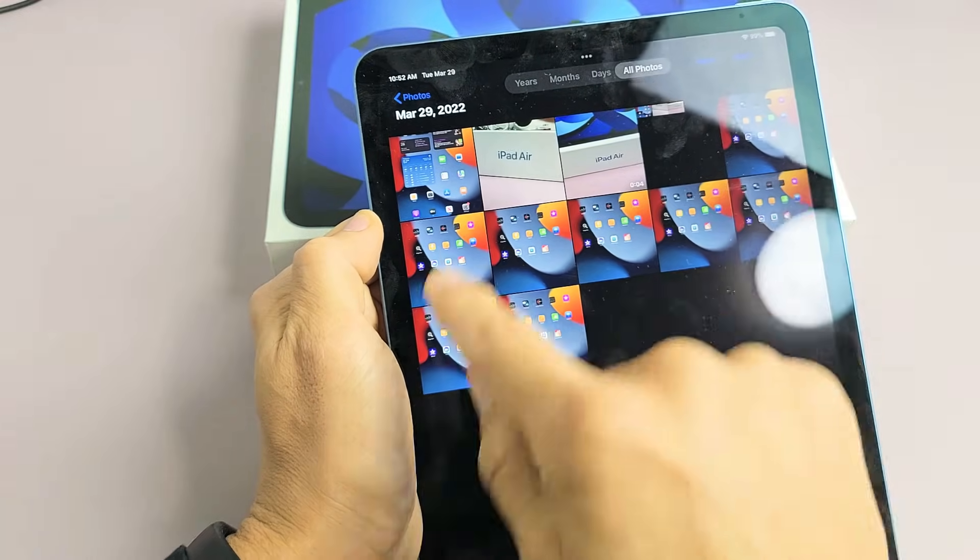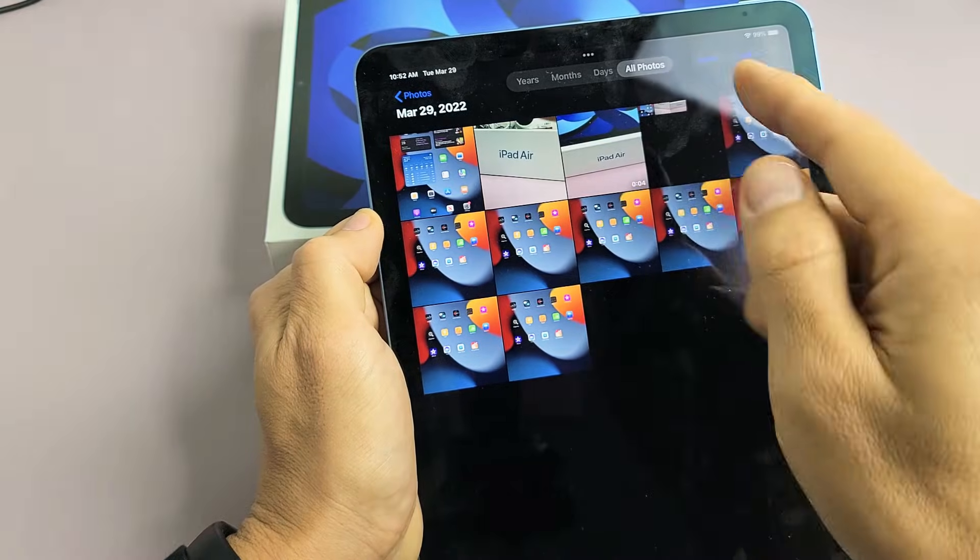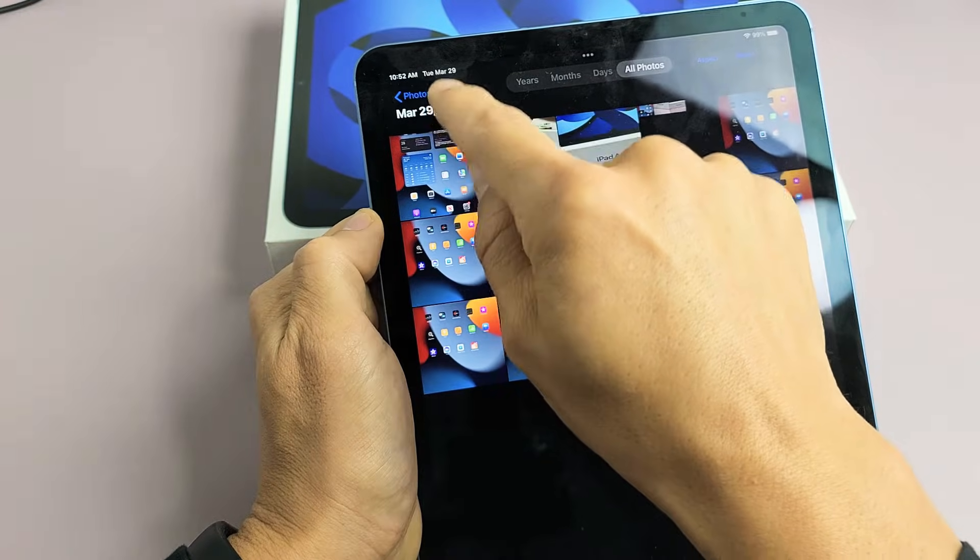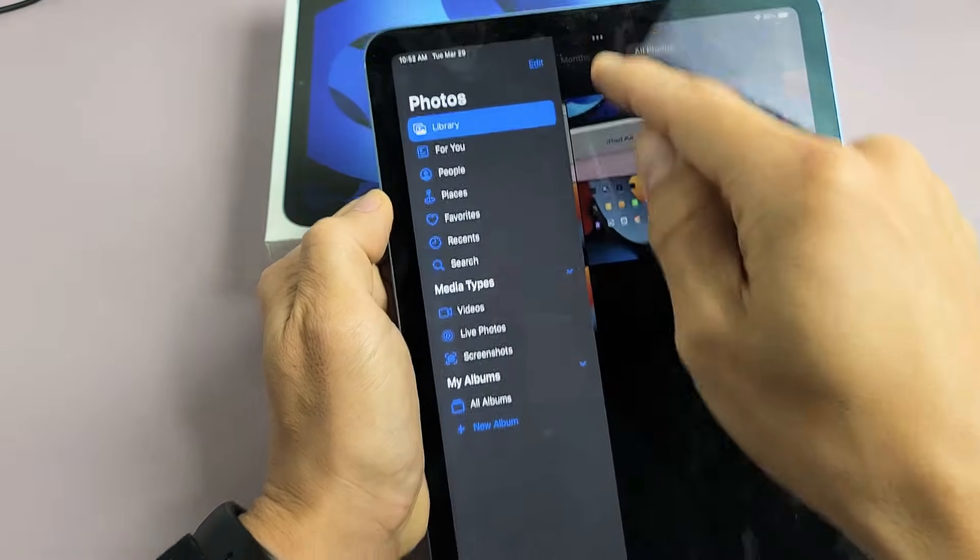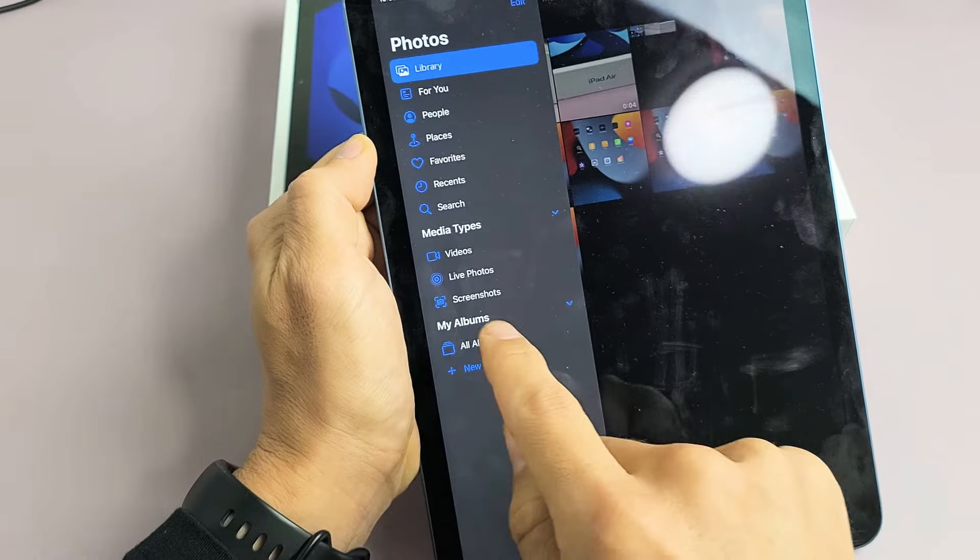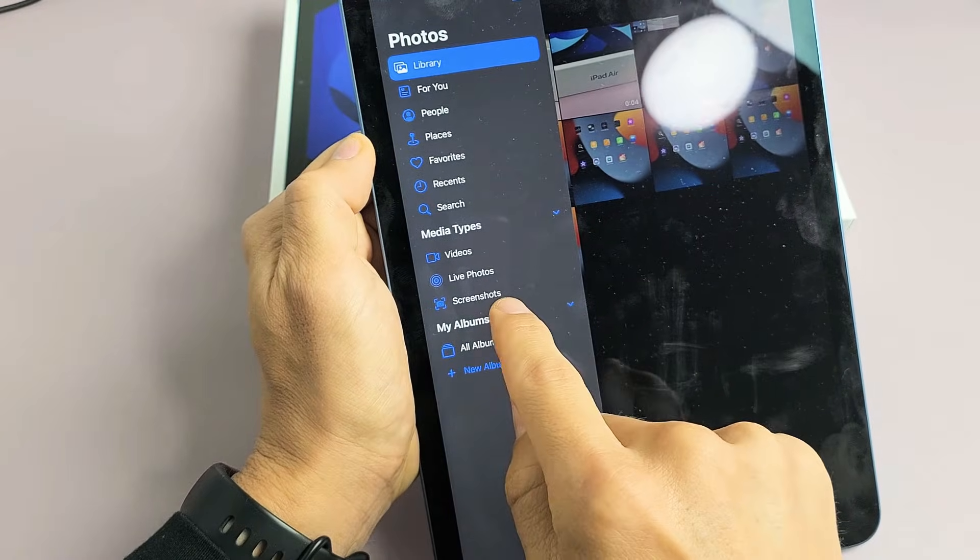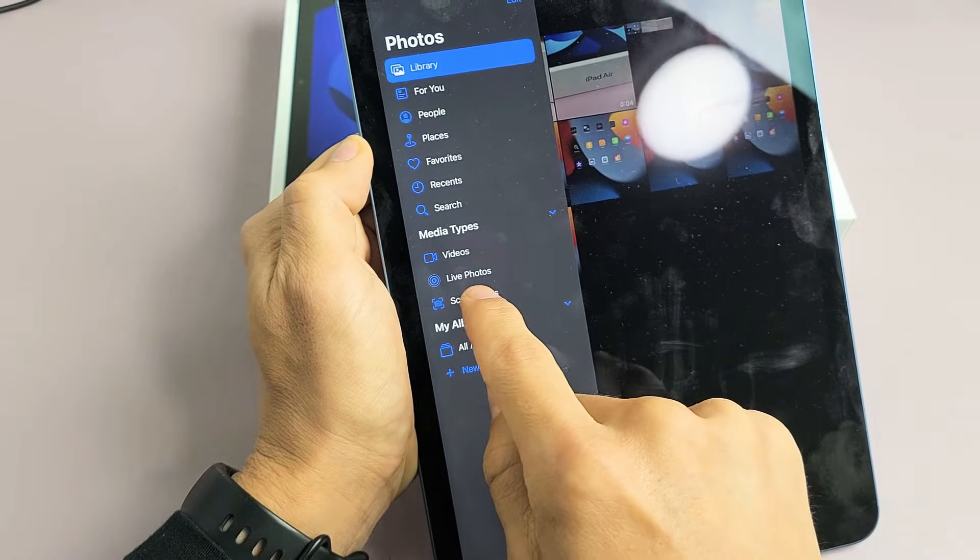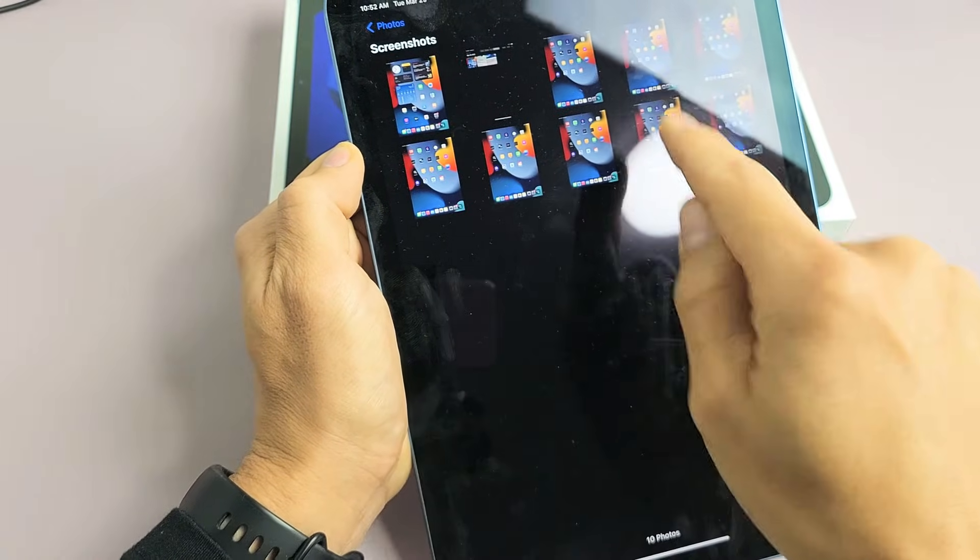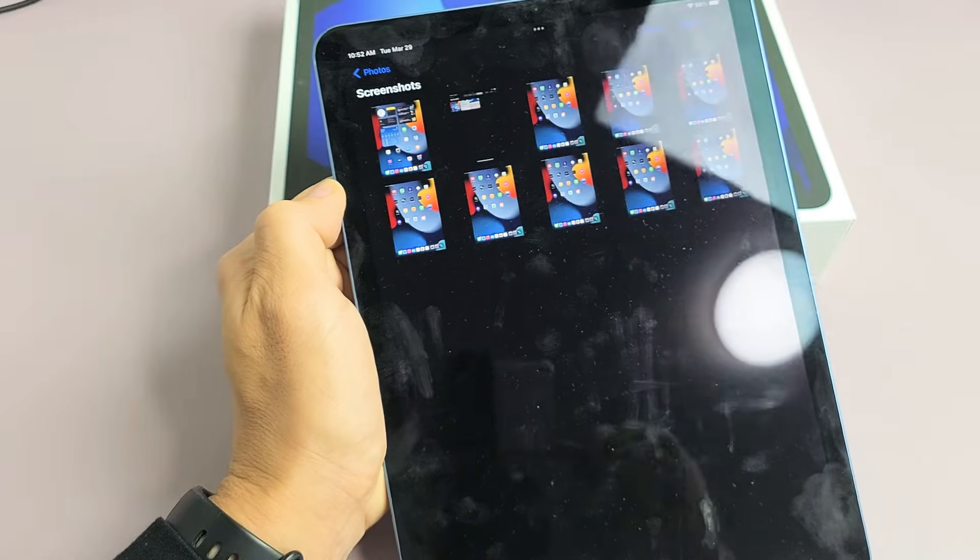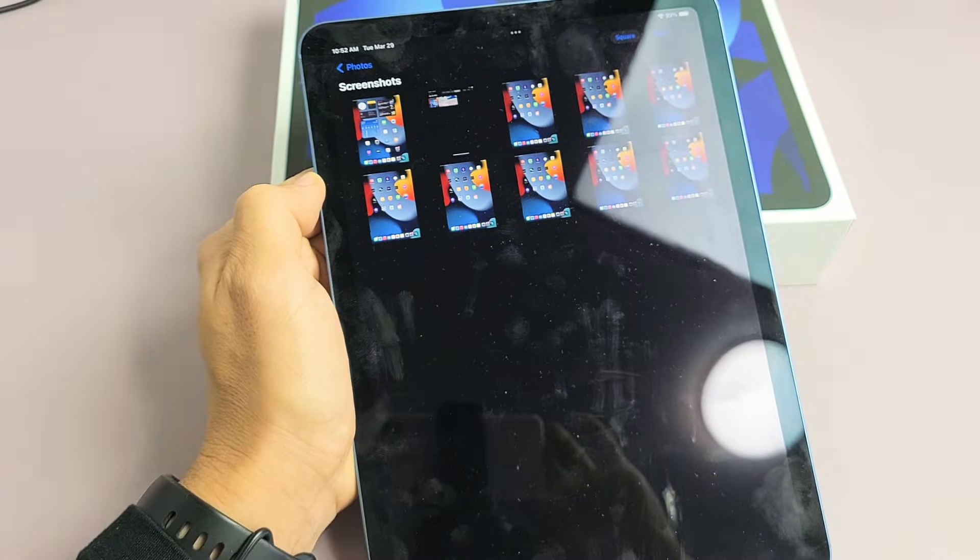But also all of your screenshots. If you just want to look at only your screenshots, if we tap back here on Photos, you also have another folder here called Screenshots. If you tap on that, all your screenshots are there as well.